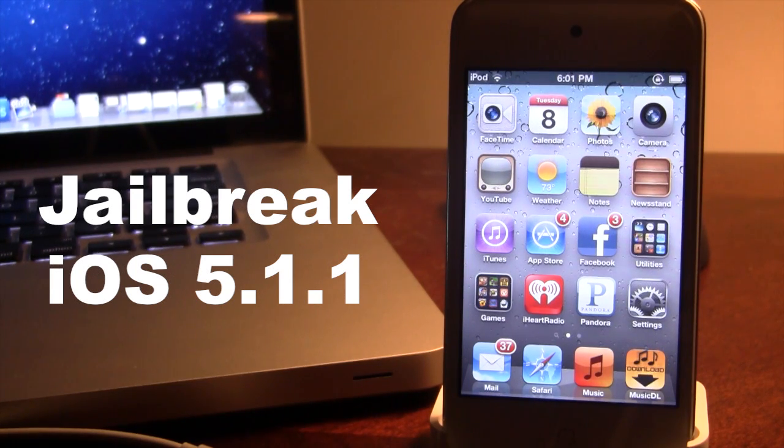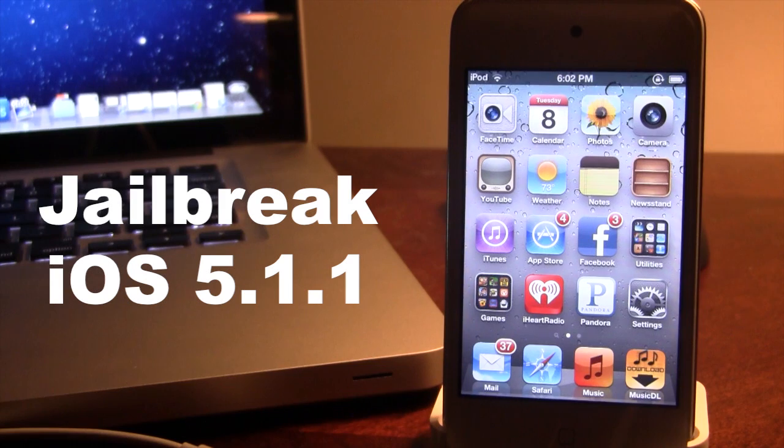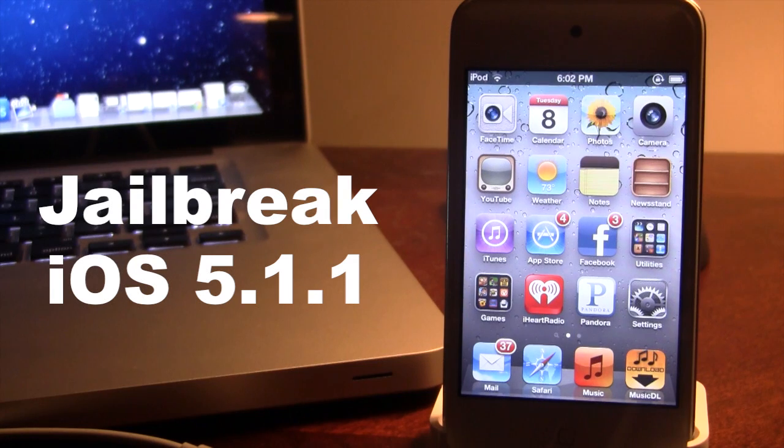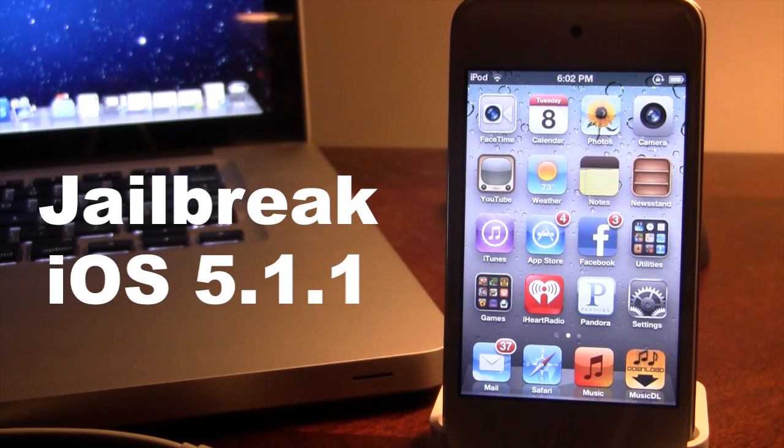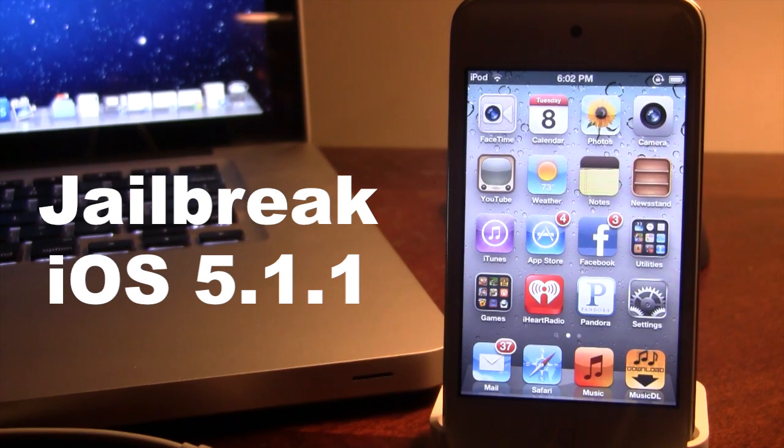Now this jailbreak is a tethered jailbreak and it only works for the following devices: the iPhone 4, 3GS, the iPod Touch 4th and 3rd generation, and the original iPad. This does not work for the iPhone 4S, nor the iPad 2, or the new iPad.